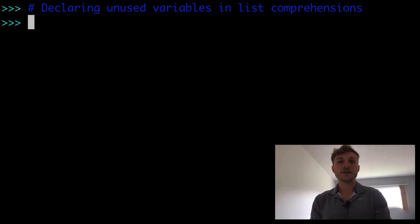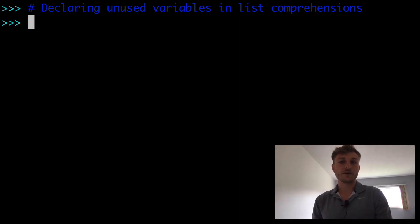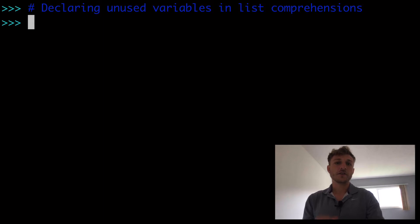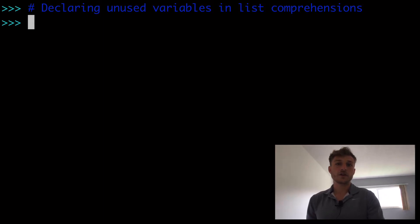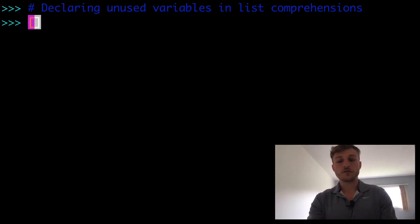In this video, declaring unused variables in list comprehensions.